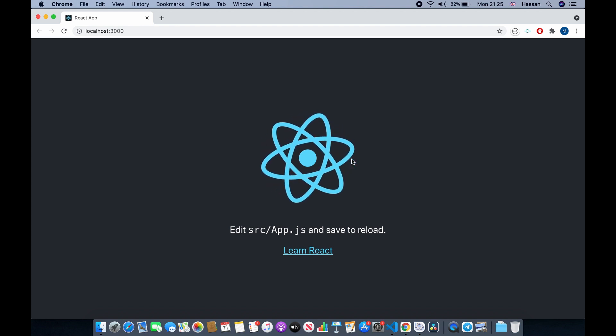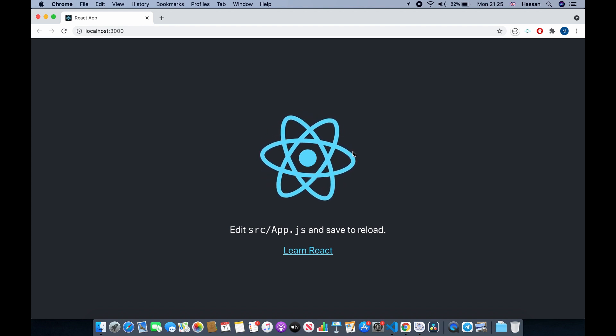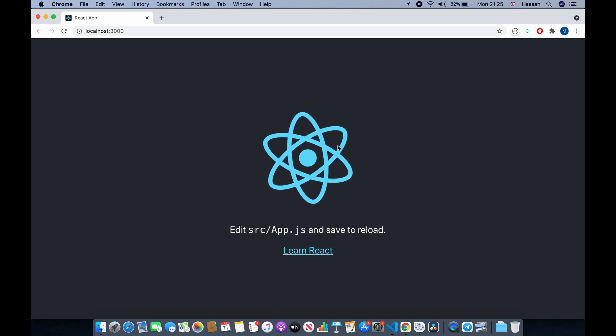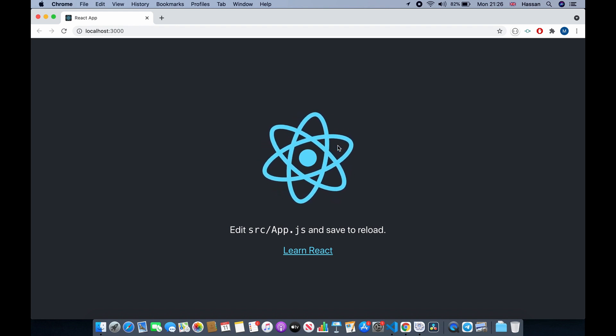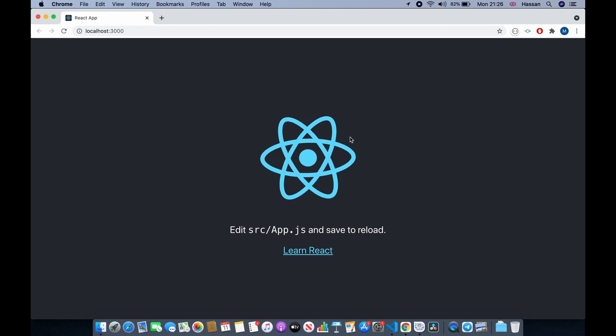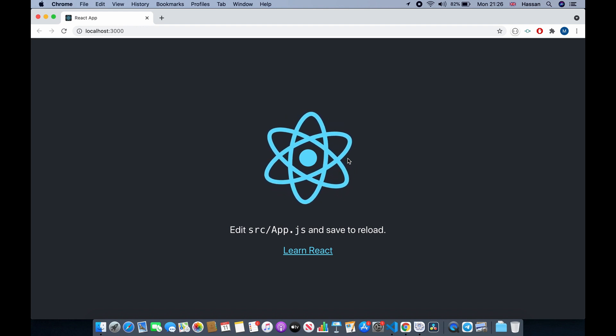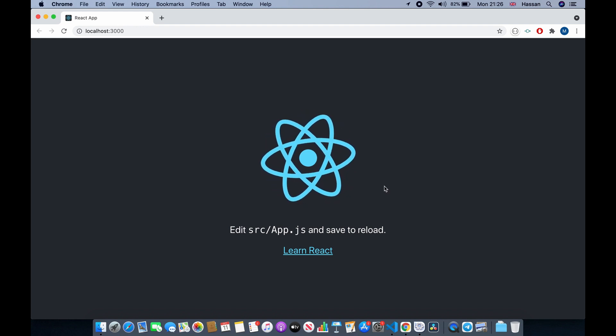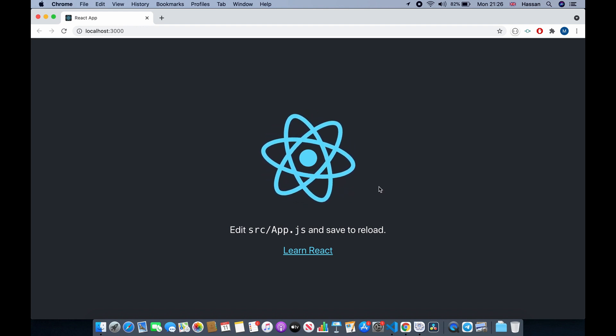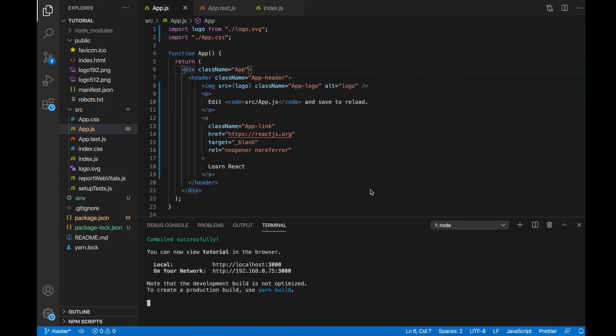Hello guys and welcome to this React JS React Router tutorial. In this tutorial I'll be teaching you all about React Router. So let's get started. The first thing I want to do is go to our code editor.